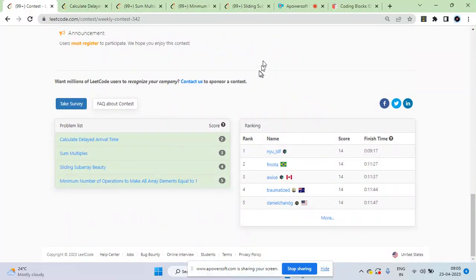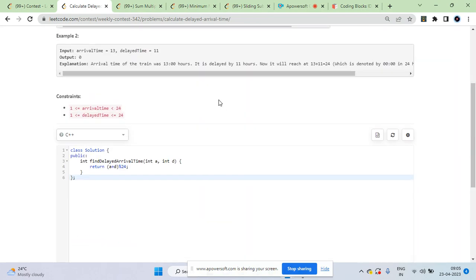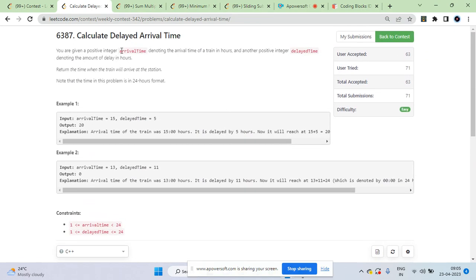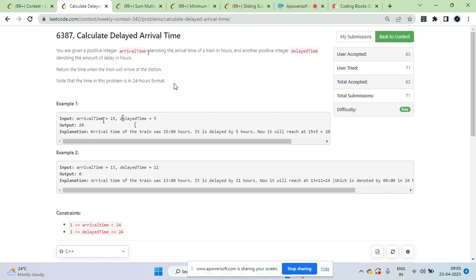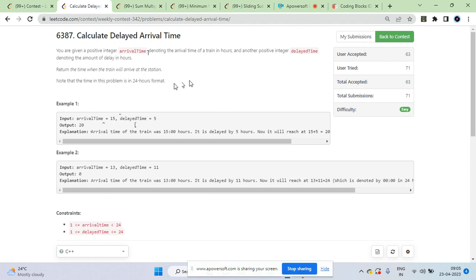Okay guys, so this is today's LeetCode weekly contest 234. There are four problems. The first one: given arrival time and delay time, you have to return arrival time plus delay time in 24-hour format, where there are only 24 hours — after hour 23 it wraps back to zero.